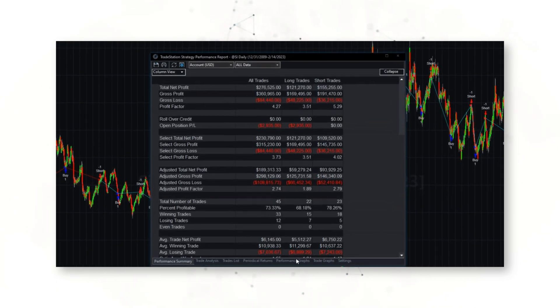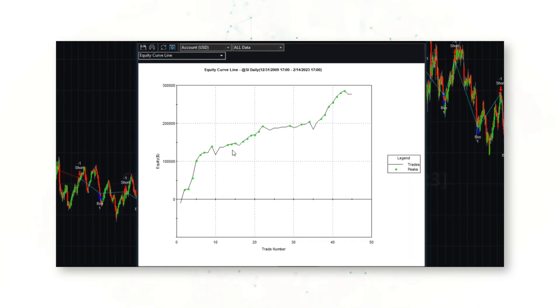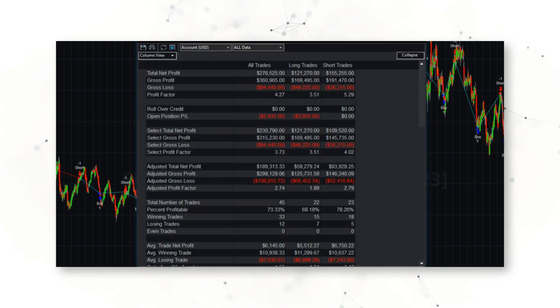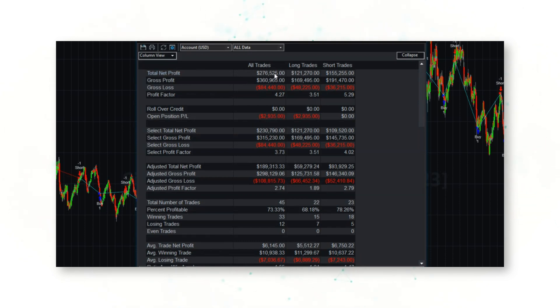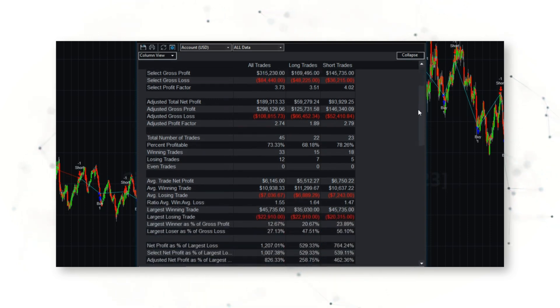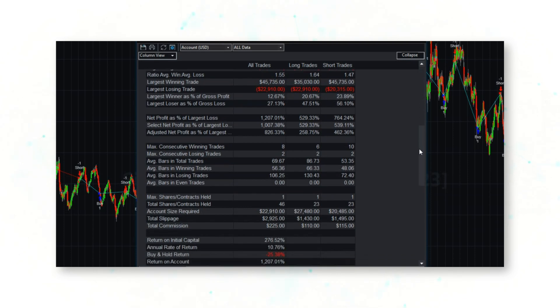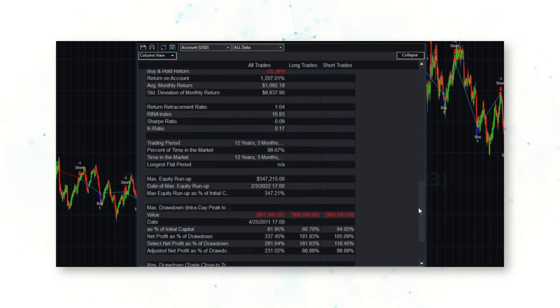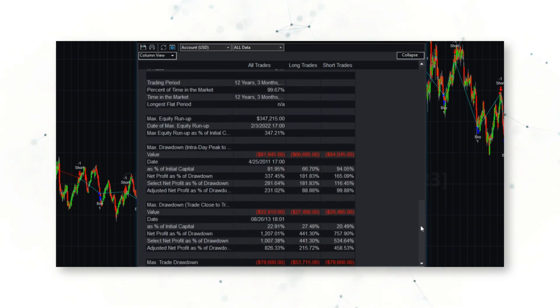If we look at that performance report again, we see a nice upward sloping equity curve. The strategy's done pretty well over the past 12 years—net profit of $277,000 including the realistic cost of slippage and commissions. But there's one number here that stands out to us, and that is if we go all the way down here to drawdown peak to valley...